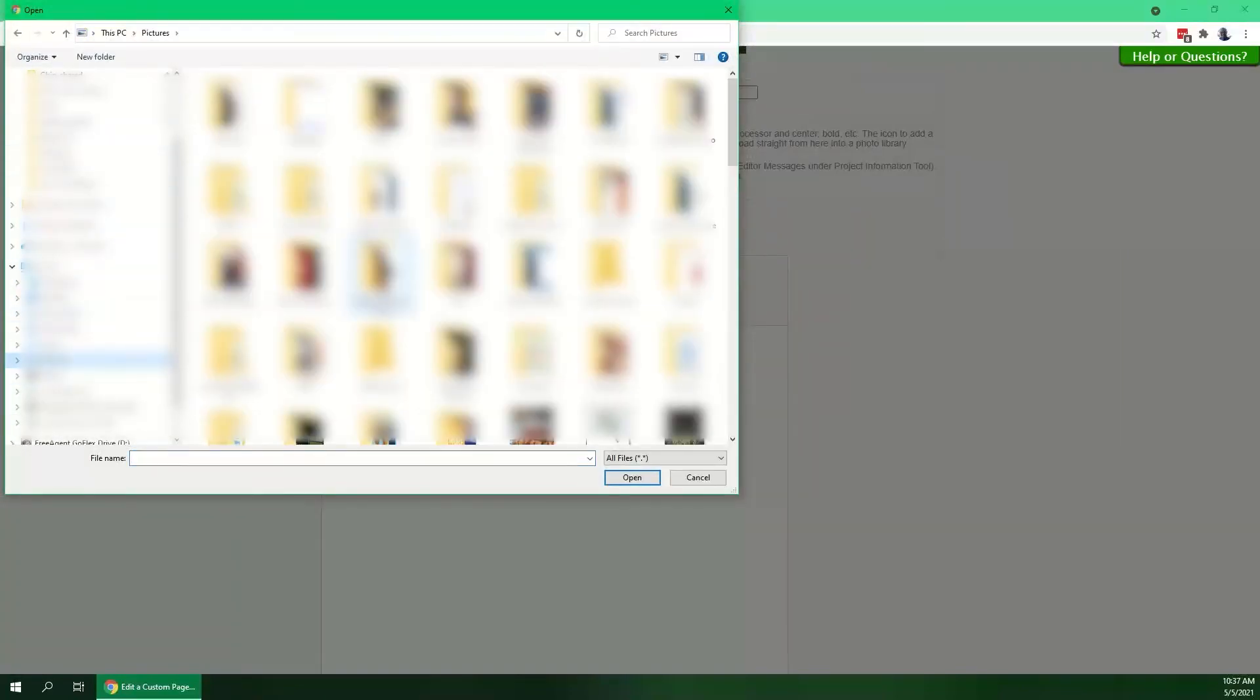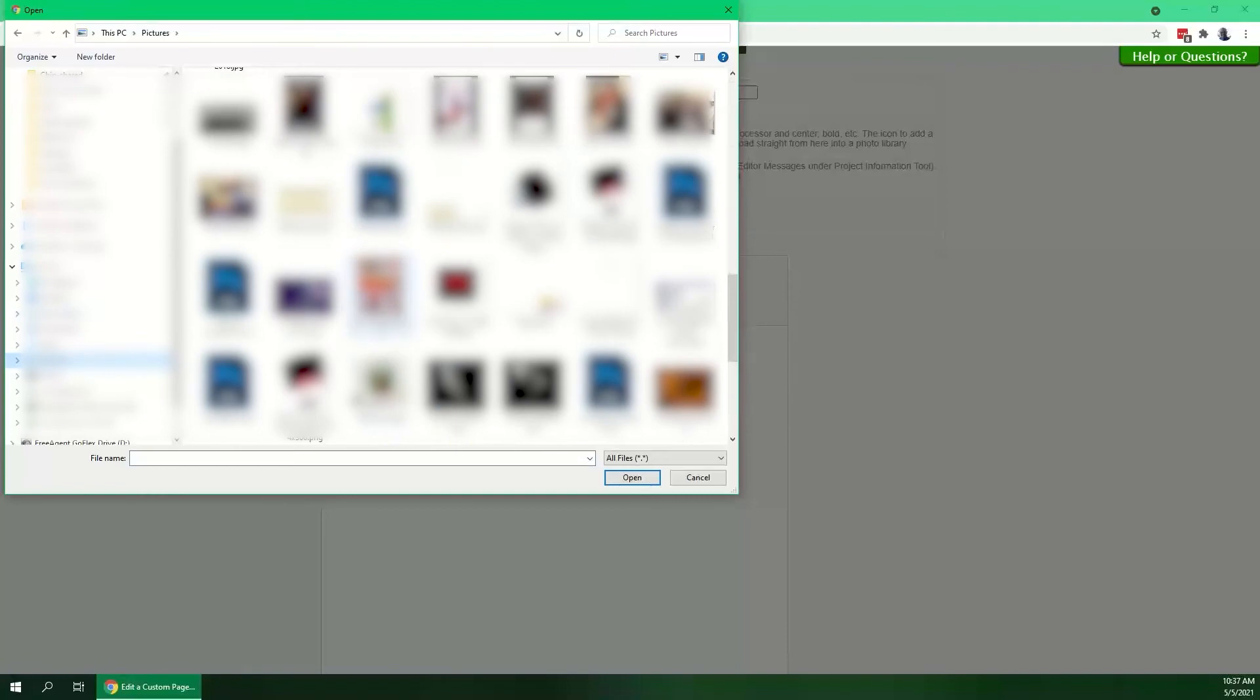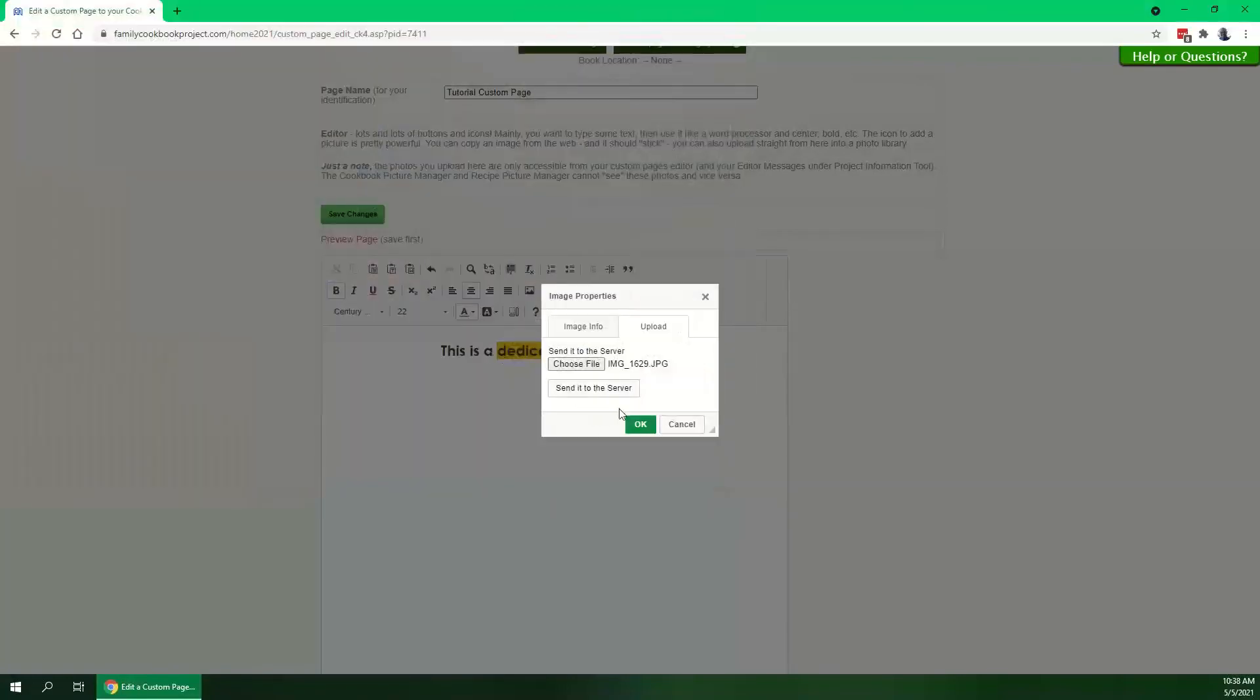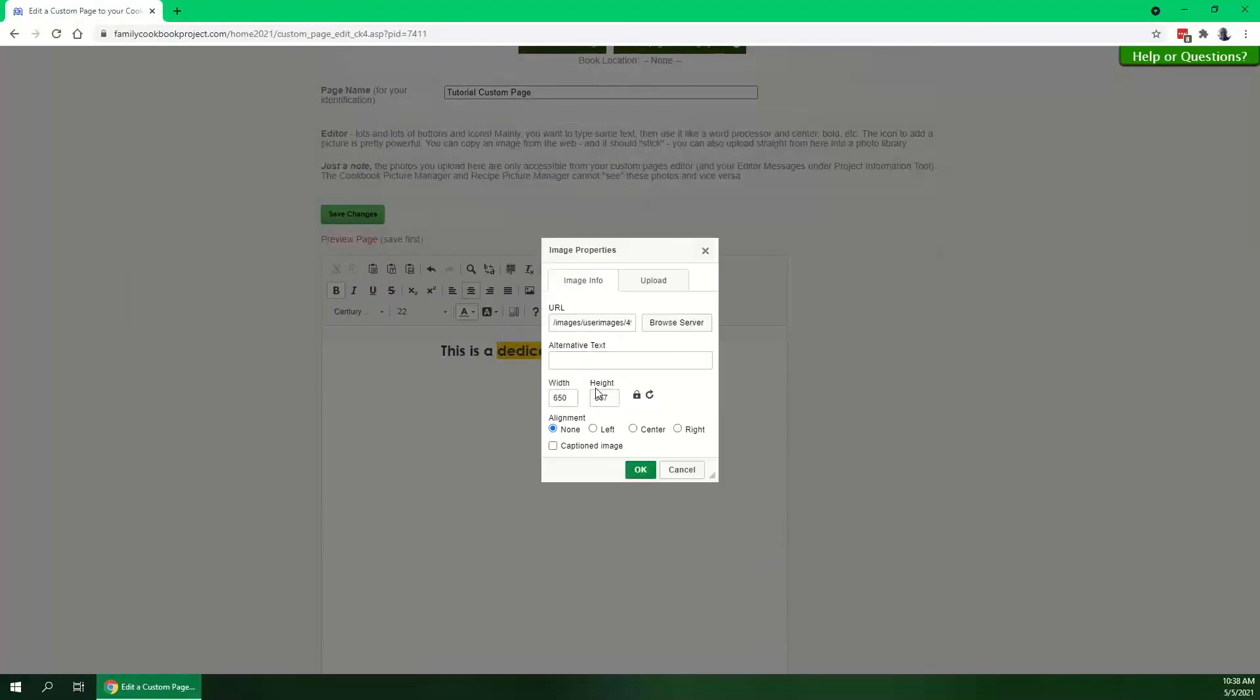I'll go to my pictures. I'll come down here and choose a wedding picture of my wife and I, send it to the server. Takes a second to upload, and then we can choose alignment at this point or not. I'll just choose not and click OK.